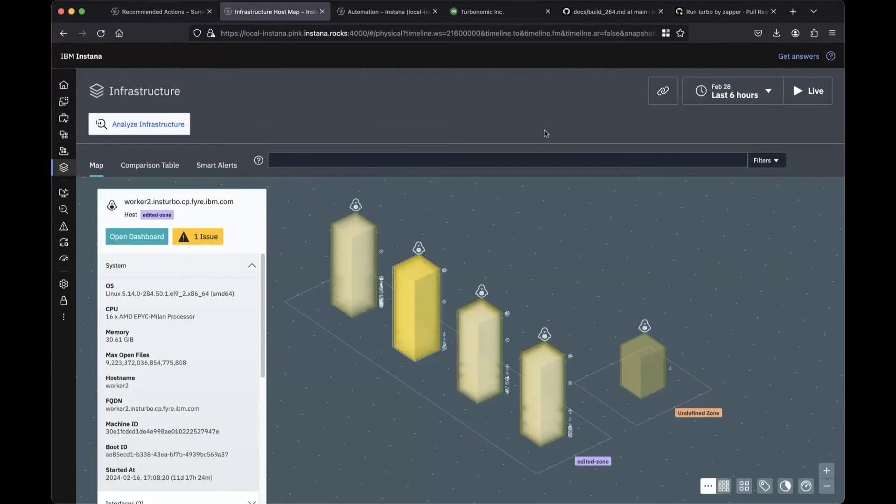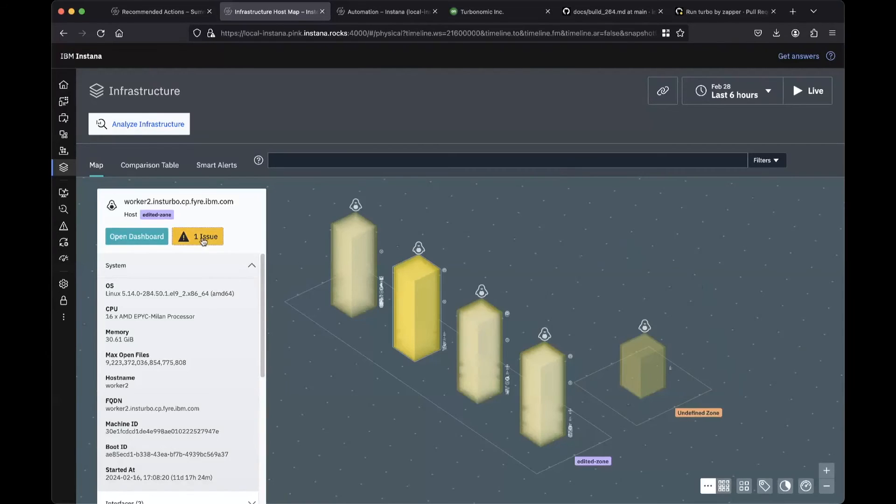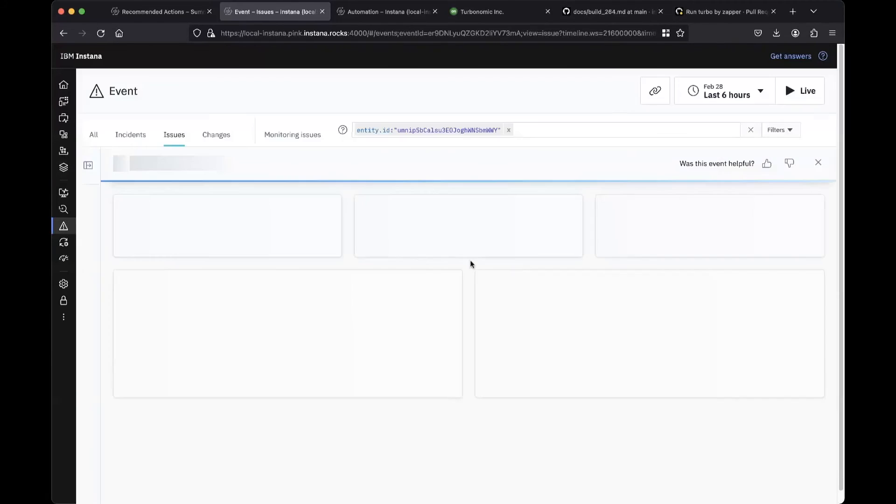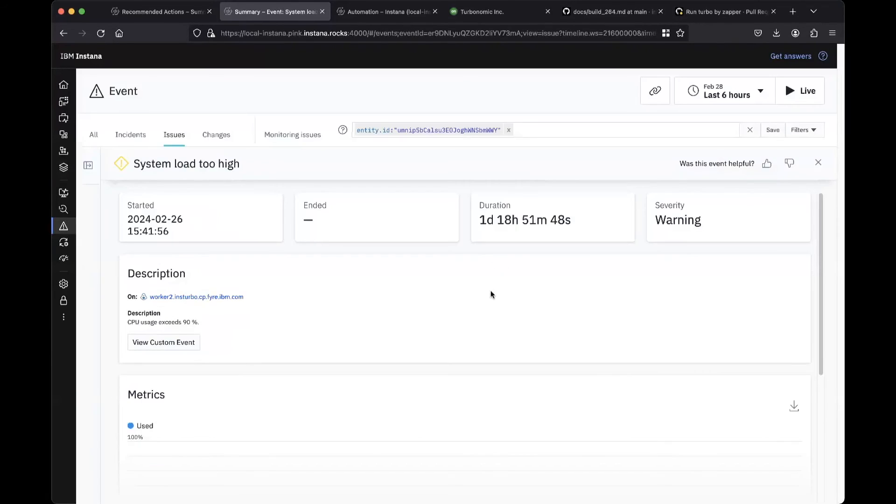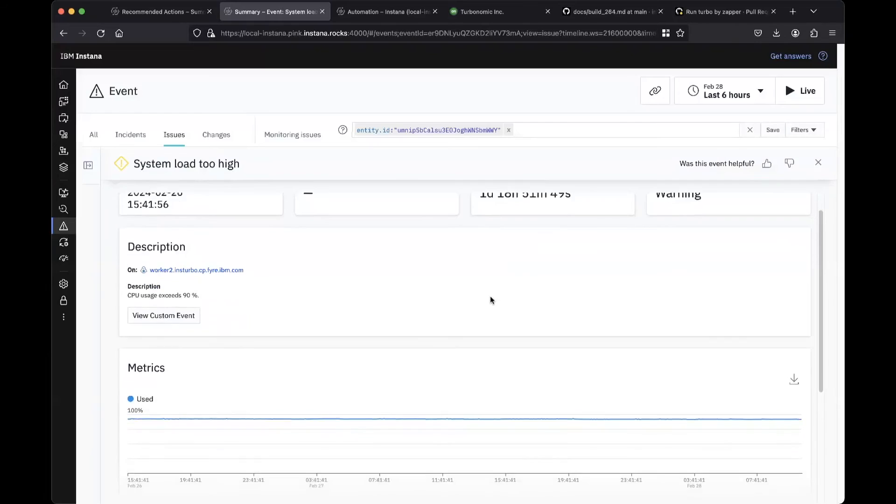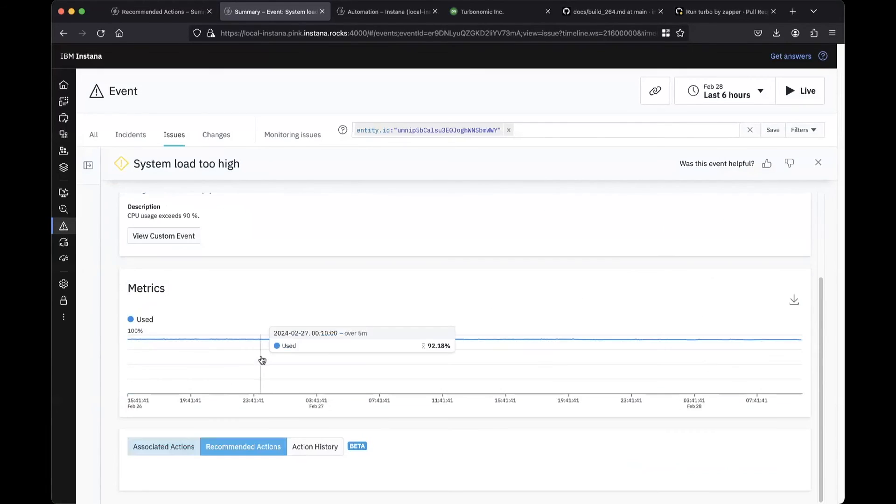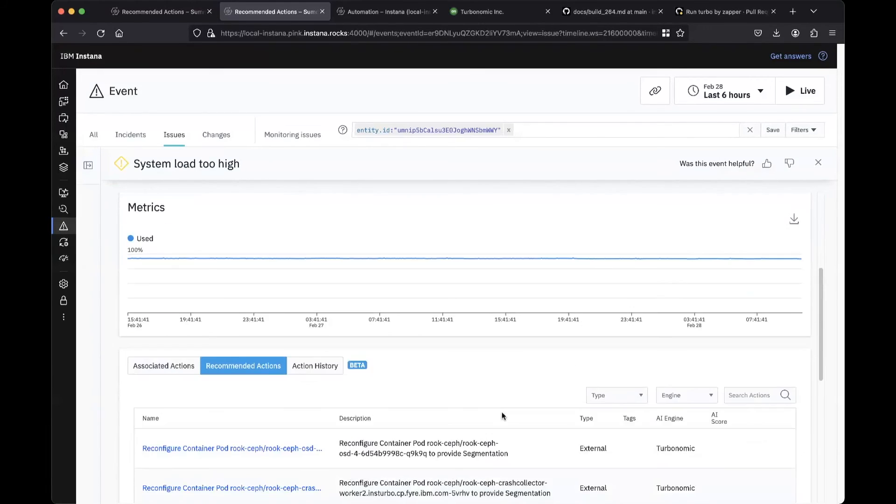Jumping back into Instana, we zoom into the infrastructure view of the VMs, and notice there's an active issue, which is system load. The recommendations tab shows various available recommendations from Turbonomic that match this incident.